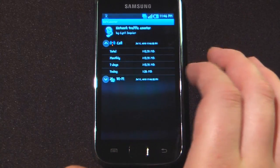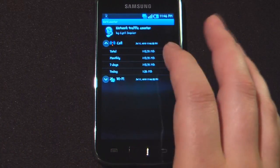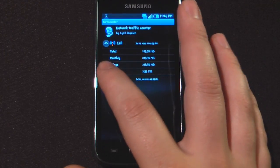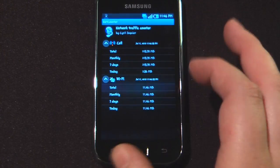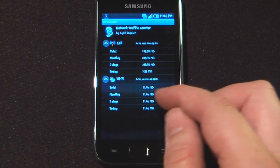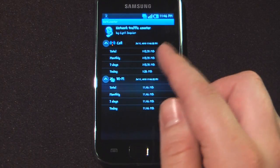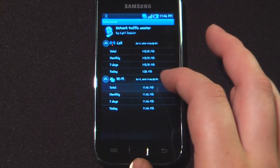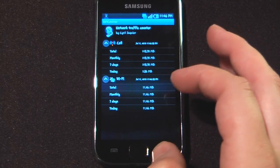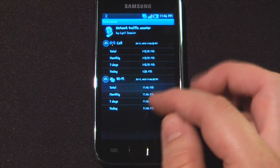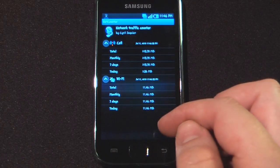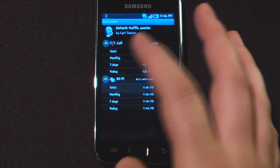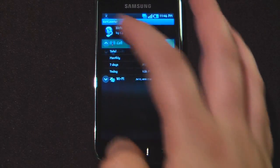I can also look at my Wi-Fi data. So if I want to keep track of how much data I am transferring on my device through my Wi-Fi network, I can do that as well. I haven't used that much — I mostly use it when I'm out and about. As you see, I've only used 11.46 in the past month on my Wi-Fi network. I can just minimize those if I'd like.